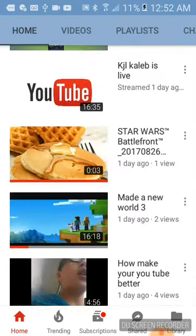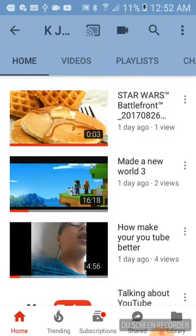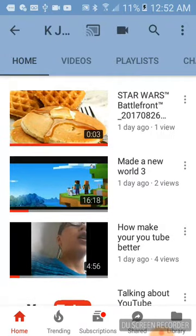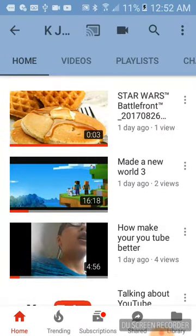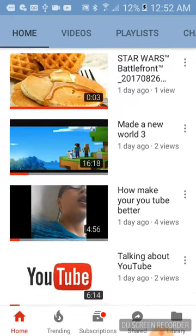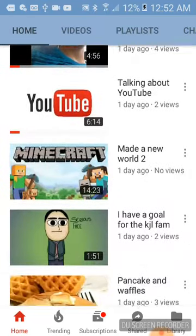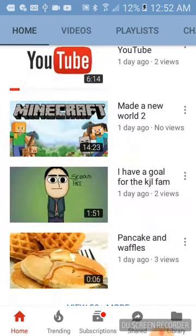It's on there! 'Made a New World 3' — the thumbnail is on there.